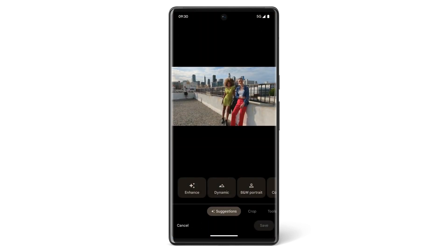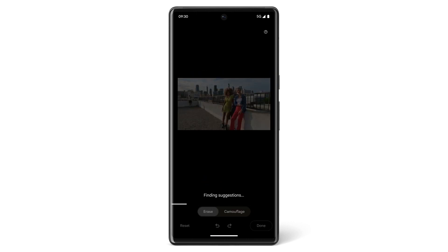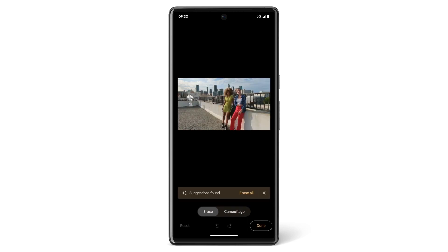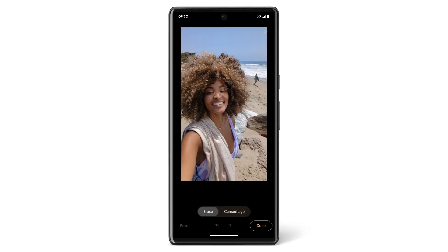To erase distractions from your photo, tap Tools and then tap Magic Eraser. For some photos, Magic Eraser will give you suggestions for distractions that you can erase from the photo, or you can brush or circle to manually remove distractions yourself.